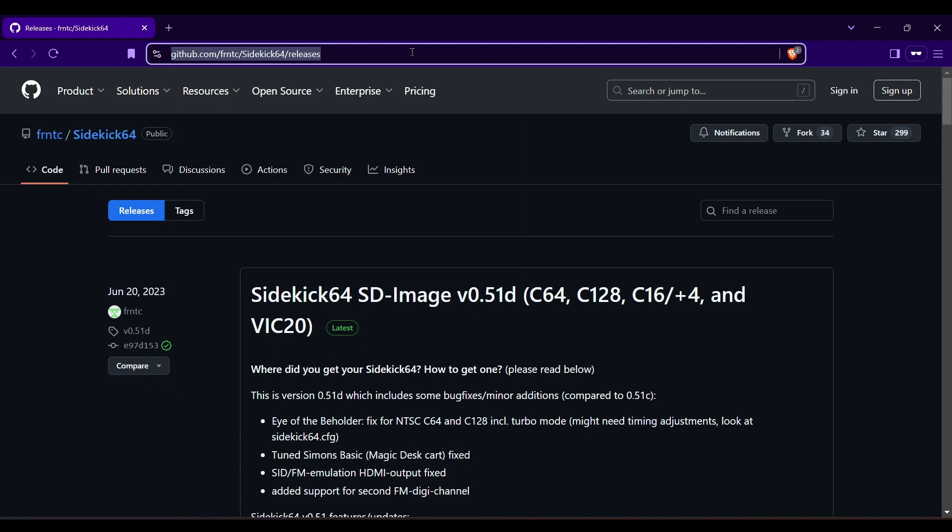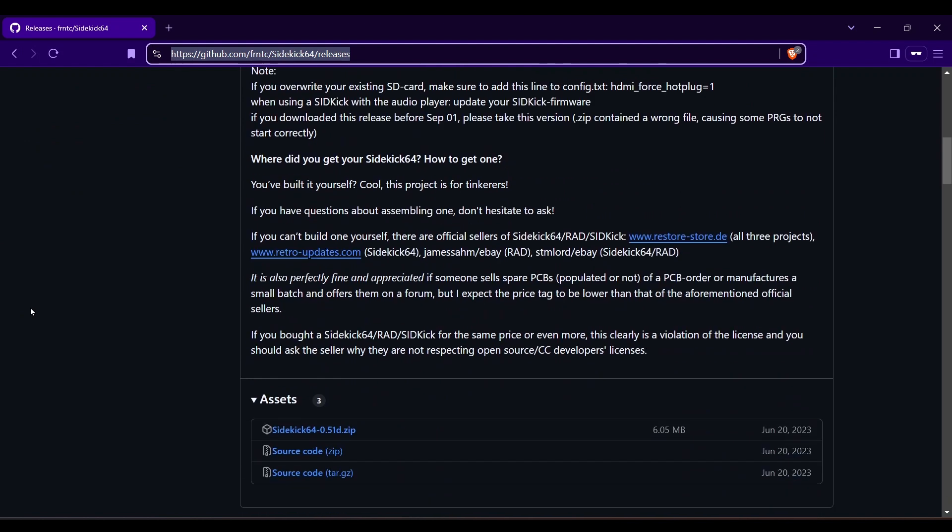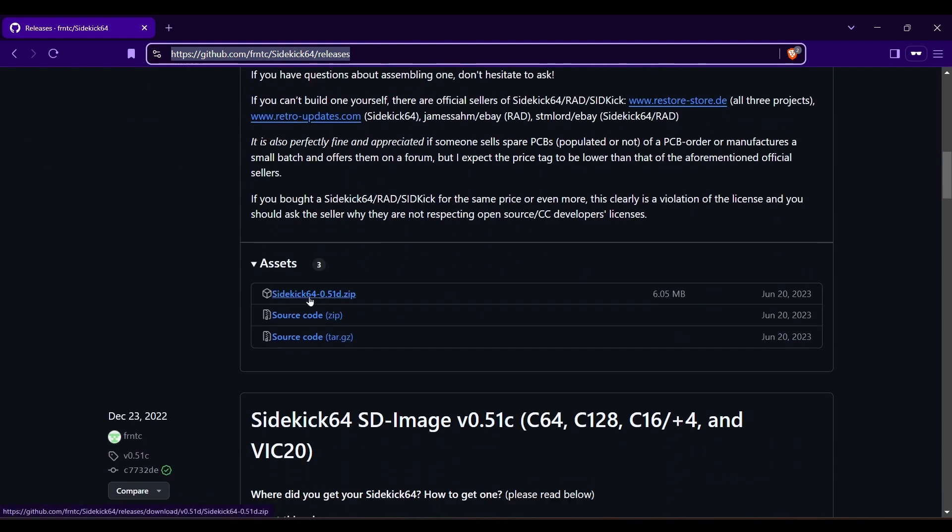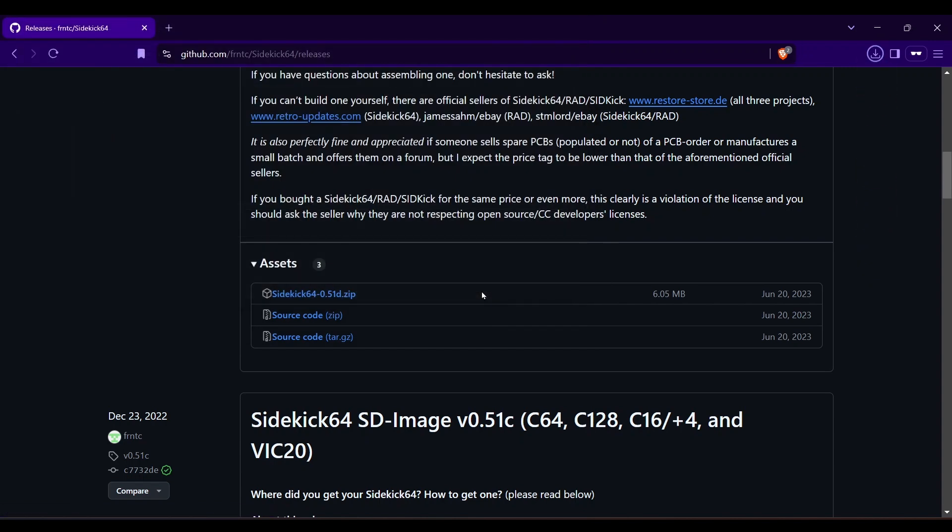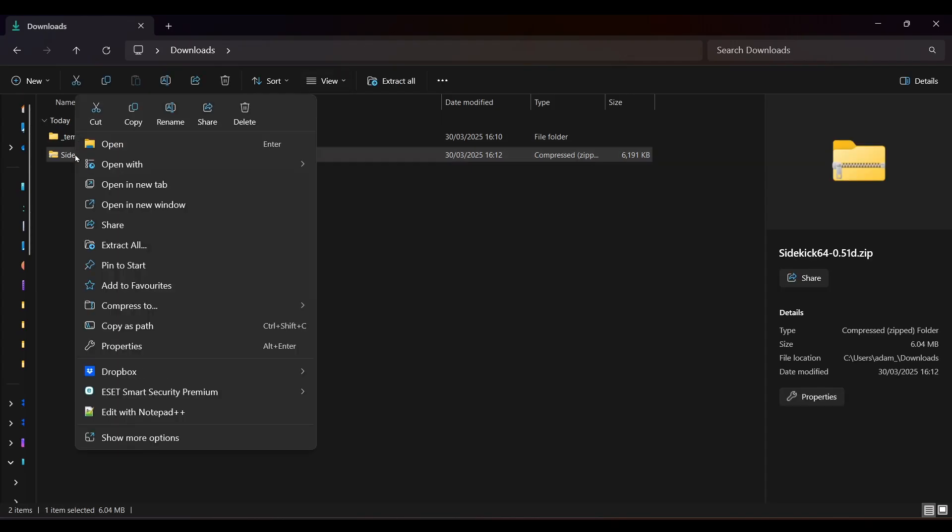The software for the Raspberry Pi is available for download from Github at this URL. Scroll down a little and download this zip file or whatever is the latest version of it. Once downloaded, extract the zip file.